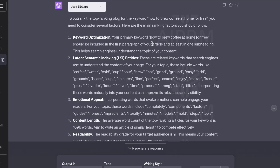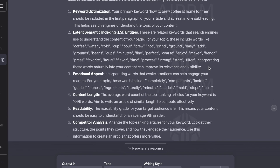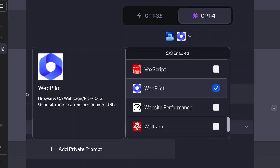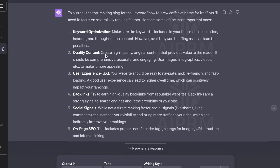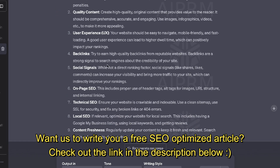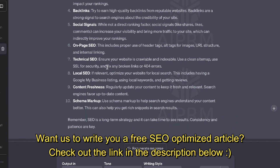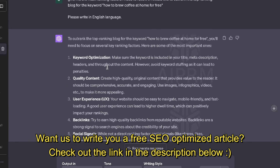We also get competitor analysis, FAQ, meta keywords, and a meta description. Overall, this is a pretty decent and useful output — we can definitely use these recommendations to outrank our competitors. The second plugin I tested was Webpilot, one of the more popular SEO ChatGPT plugins. The content we got back was pretty decent: keyword optimization, metrics, quality content, backlinks, social signals, on-page and off-page SEO.